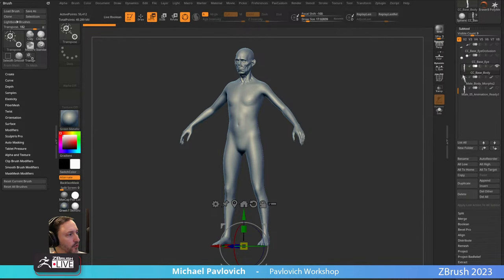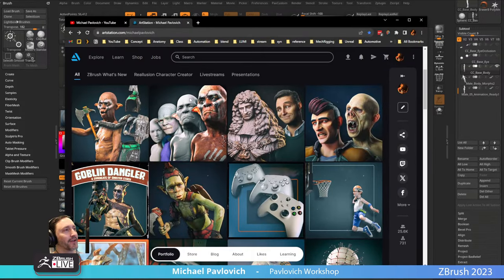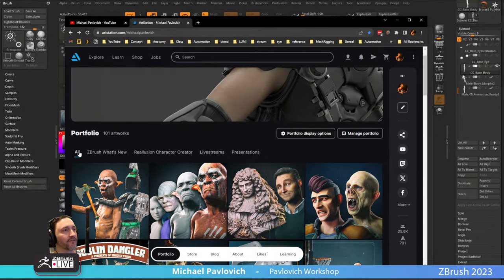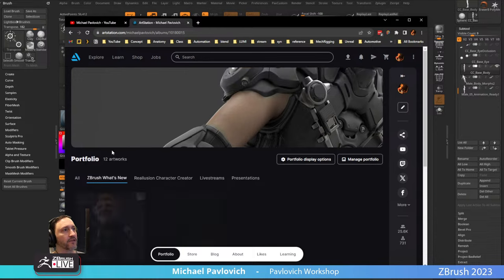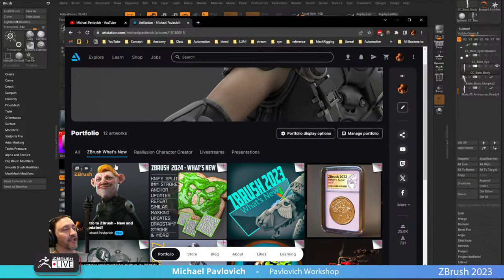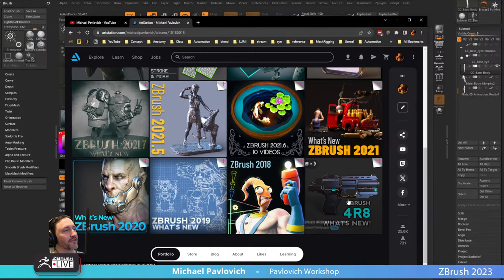I updated my ArtStation page. When you go to my ArtStation page, here's everything — here's the ZBrush 'What's New' section, intro to ZBrush, and then 2024, 2023, all the way back to ZBrush 4R8 in this section.